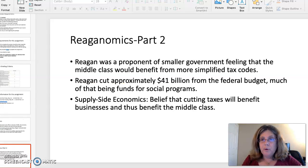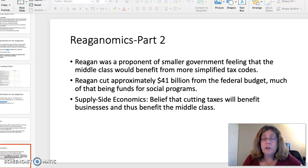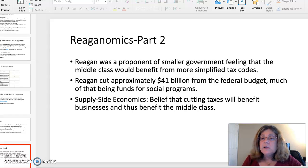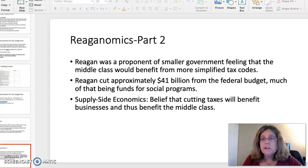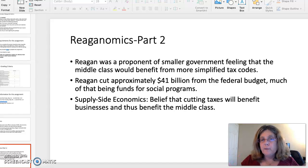Reagan was a huge proponent of smaller government and he felt that the middle class would benefit from simplified tax codes. He cut about $41 billion from the federal budget, which is a lot, and much of that, unfortunately, had been set aside for social programs. Supply-side economics is another important part of Reaganomics — the belief that cutting taxes for big businesses will benefit business and benefit the middle class.